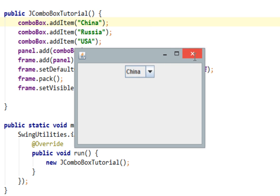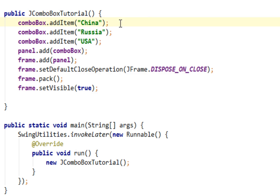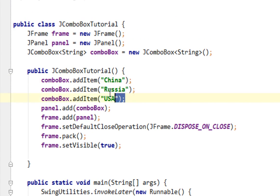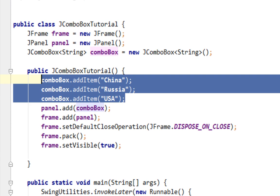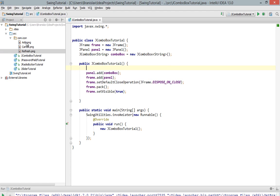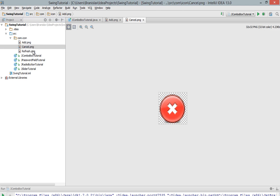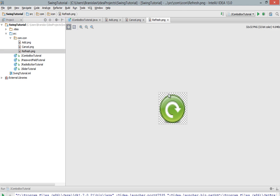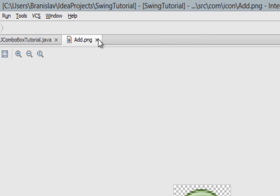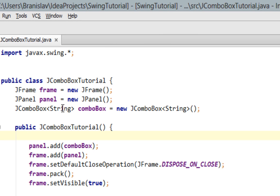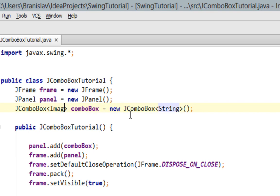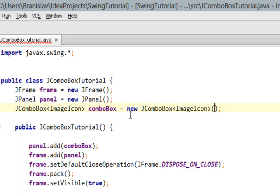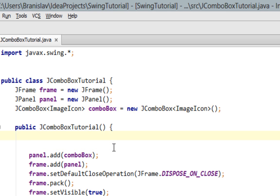And now I would like to show you how to add other types of items in your comboBox, for instance image icons. So I'll try to add these three icons in my JComboBox. First thing I have to do is to change my type parameter which will now be ImageIcon. And now let's add our icons to comboBox.